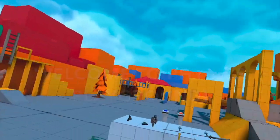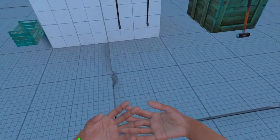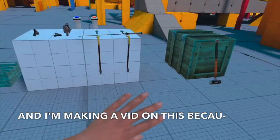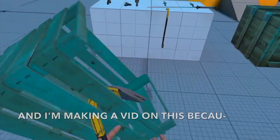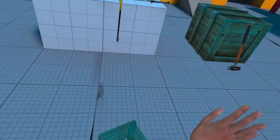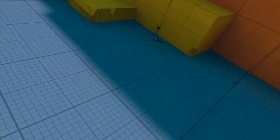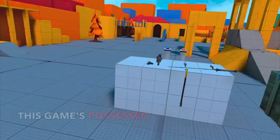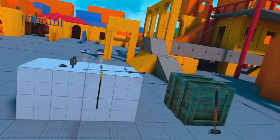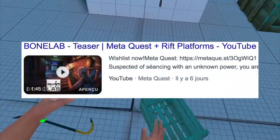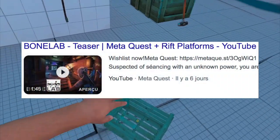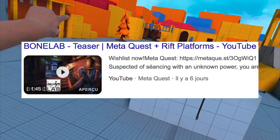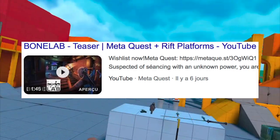Welcome to Physics Playground, basically Boneworks for Quest. I'm making a video on this because of the Bone Lab trailer that dropped at the gaming showcase, which is very, very exciting.